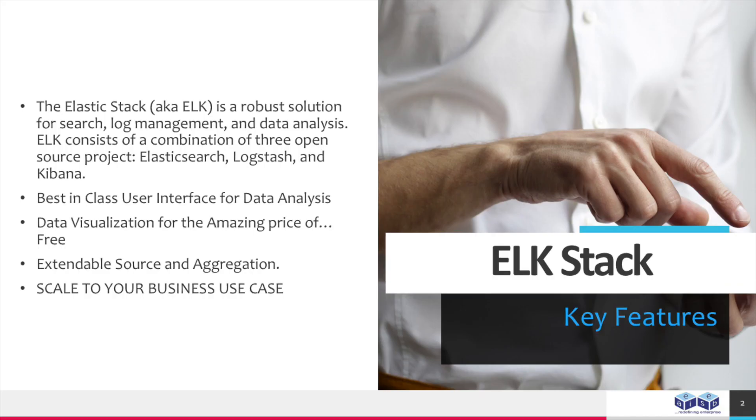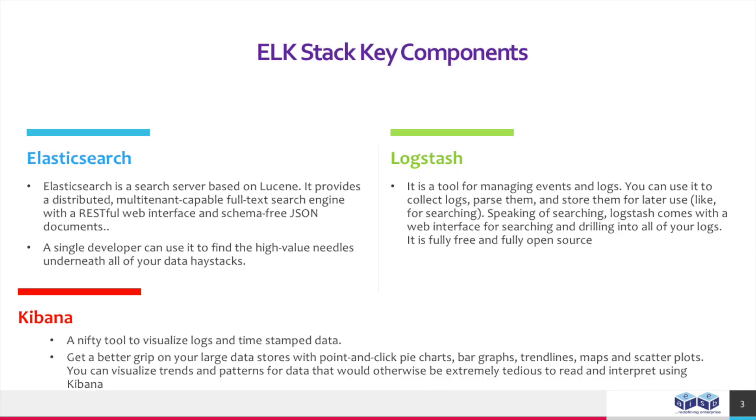Here we can see some of the key features of the ELK stack, and some of the key components of the ELK stack.